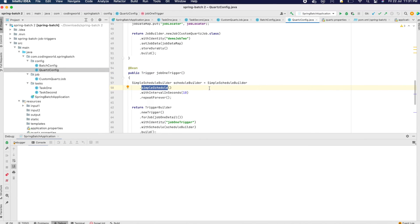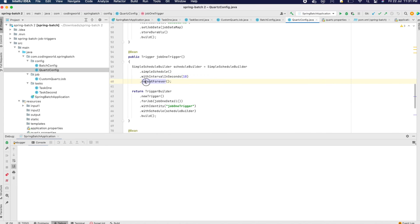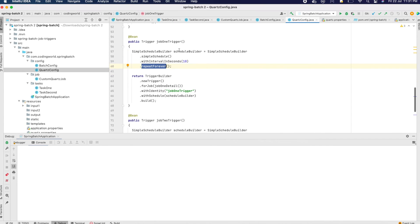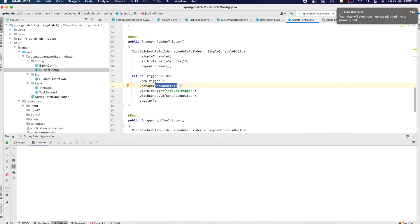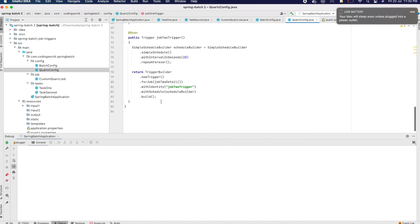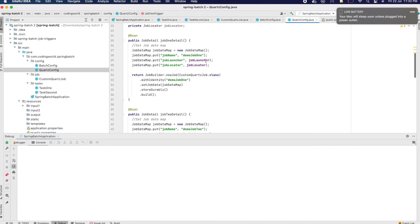For every job we have to define triggers which will trigger our job at a specific time. Here I am defining a simple schedule which triggers every 10 seconds and repeats forever. This schedule is given to the TriggerBuilder, which creates a new trigger. We give it job one detail and a name — this is the main part where we create trigger one. Similarly, trigger two will repeat every 20 seconds.